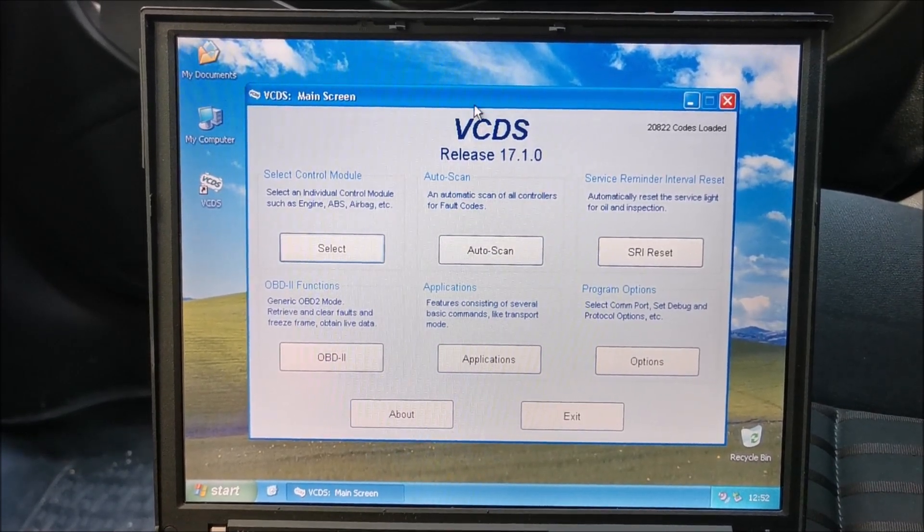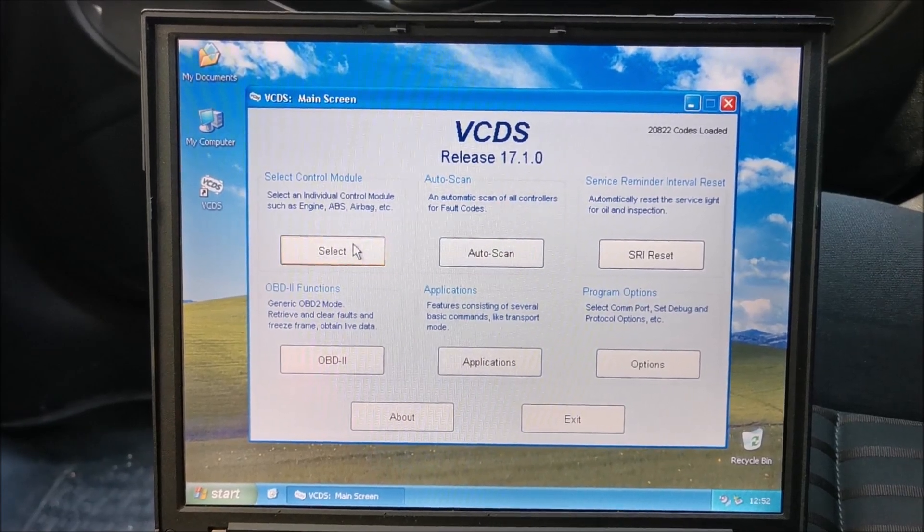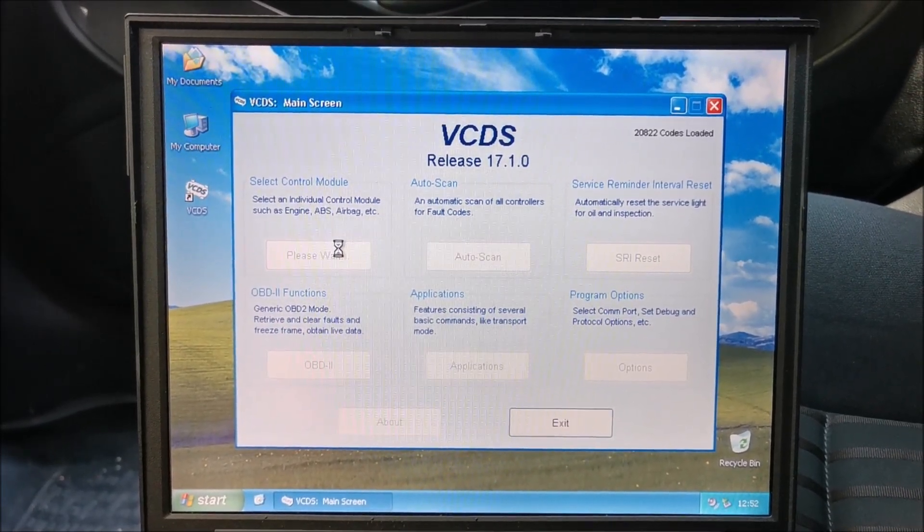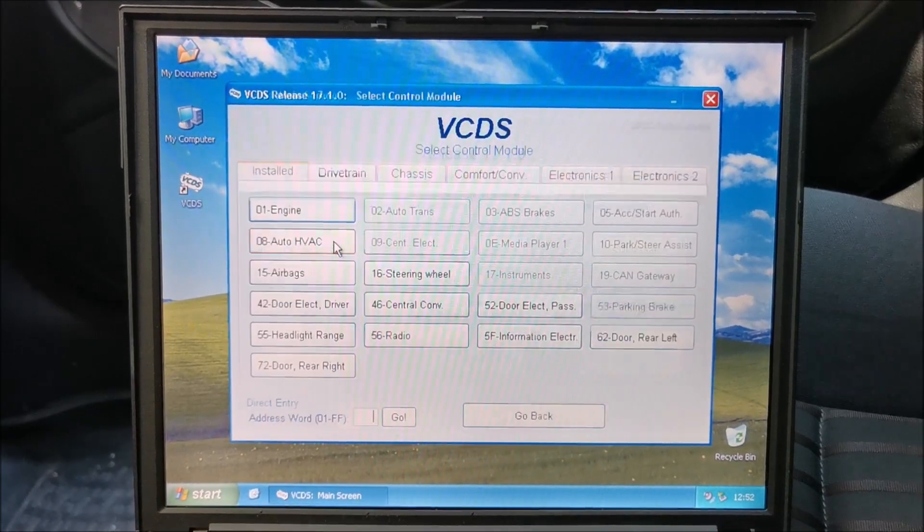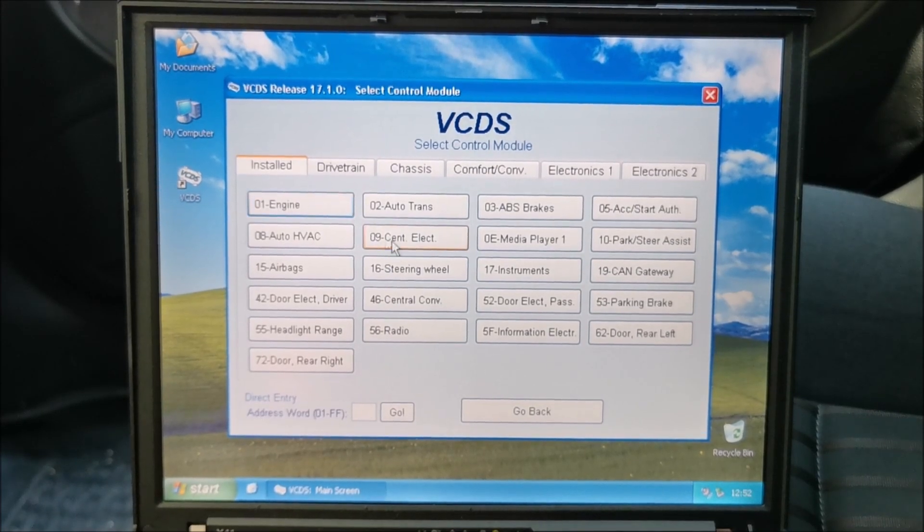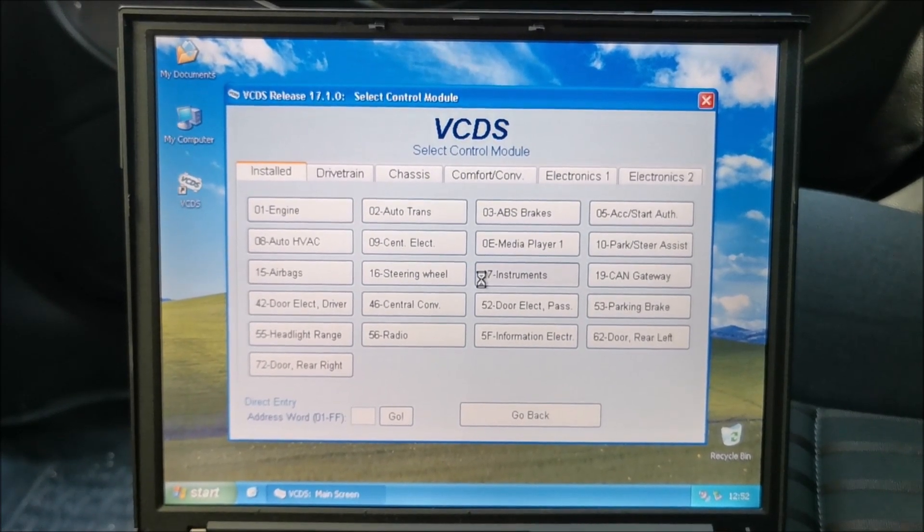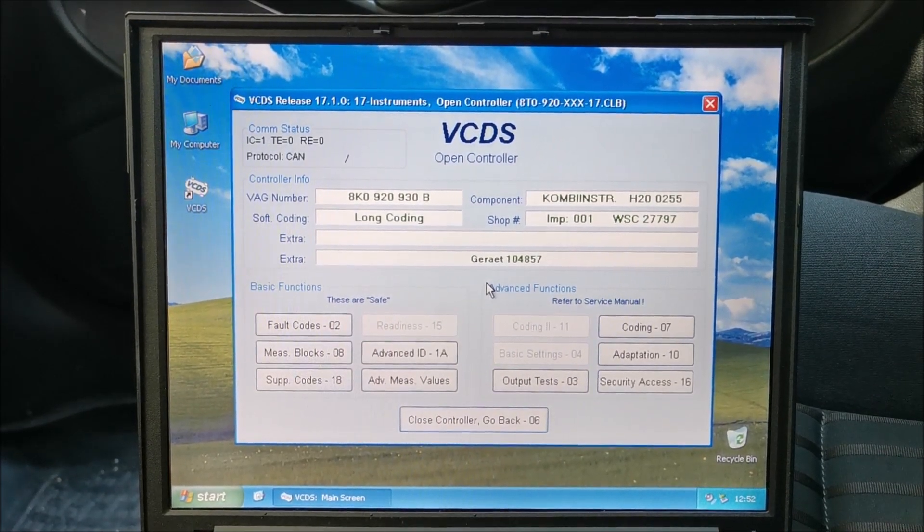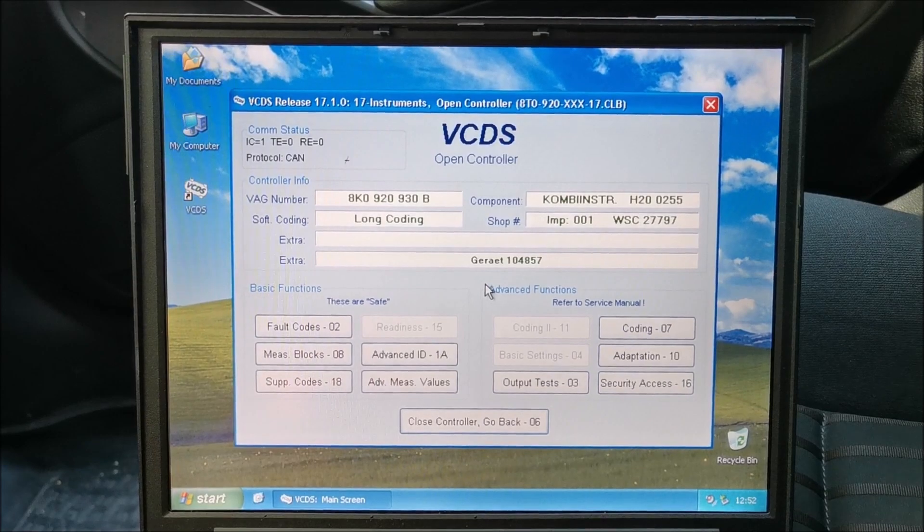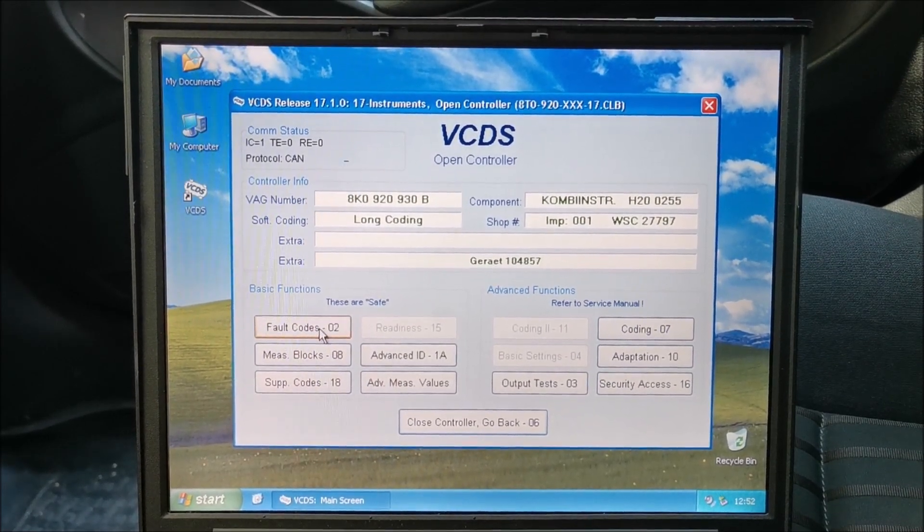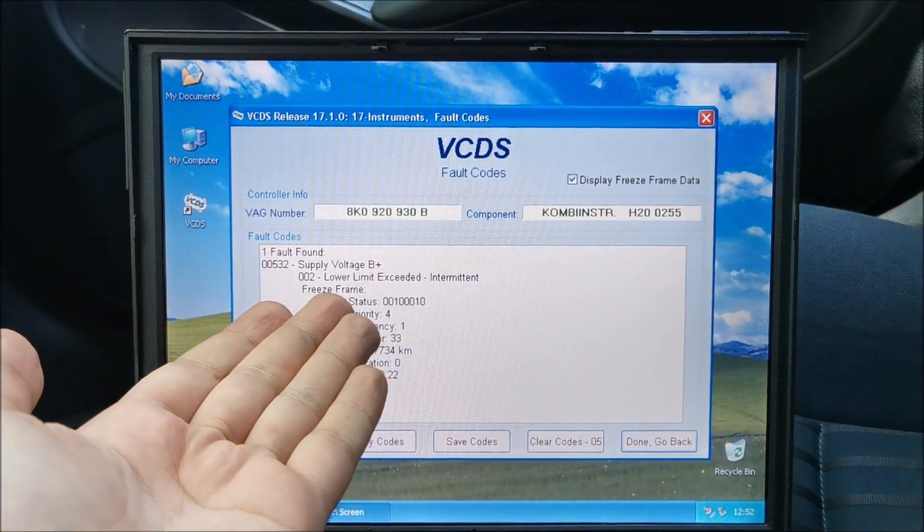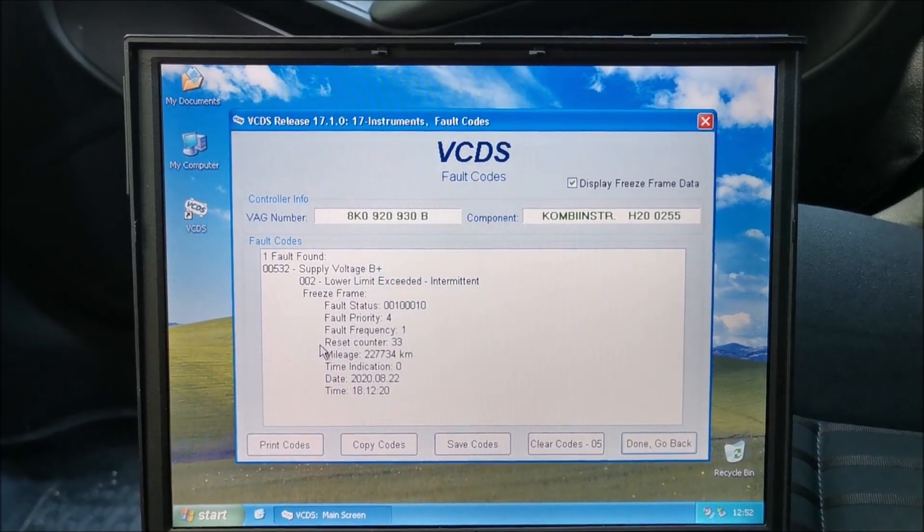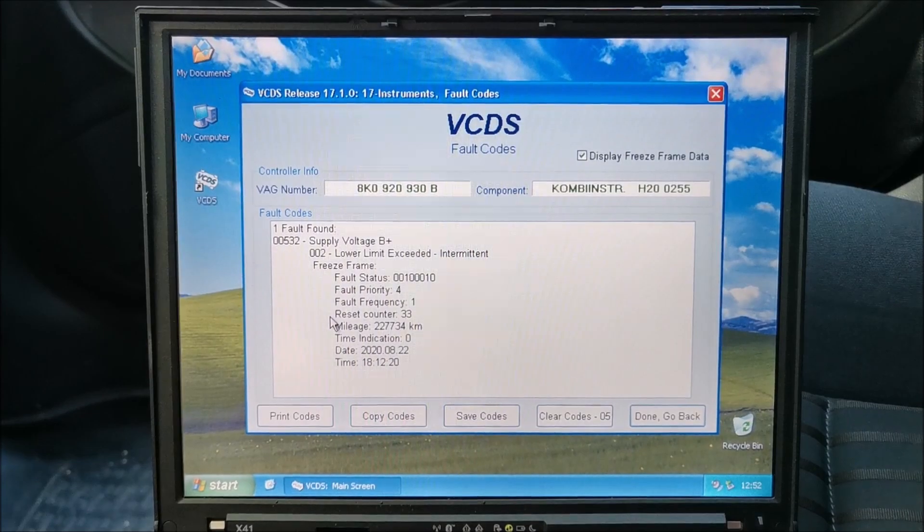Okay, there are two variants at this point. If you want to scan a particular module, you can go to select. Yes, it will be a bit slow. Let's say instruments, whatever, and you can go to fault codes.